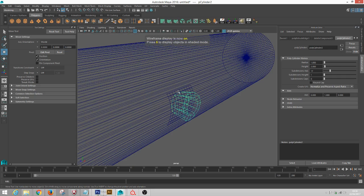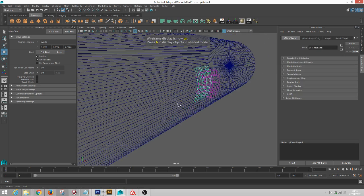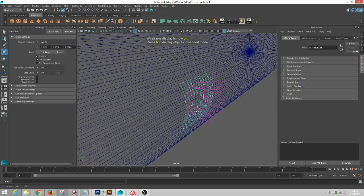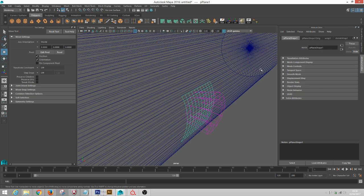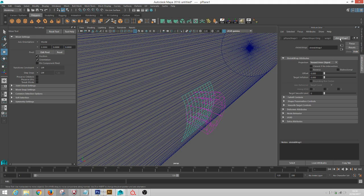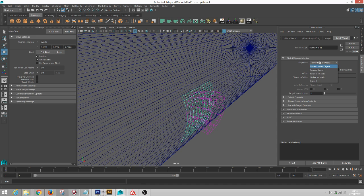The other thing that we can do is grab this grid and go up to Shrink Wrap in the Attribute Editor, and we are going to mess with some settings here. The first thing you want to do for Projection is Vertex Normals.